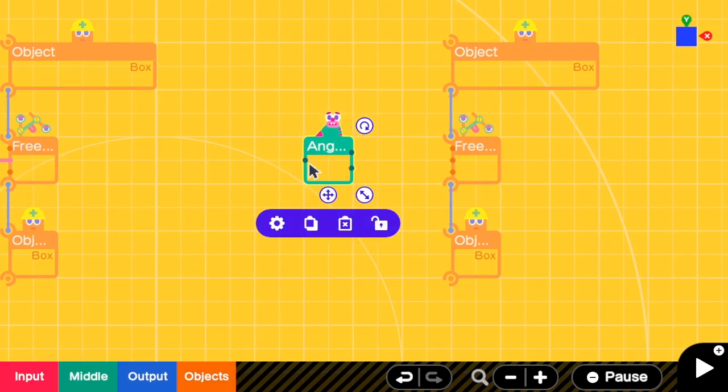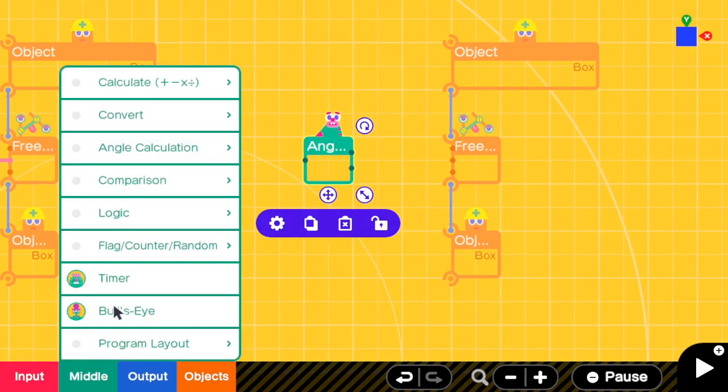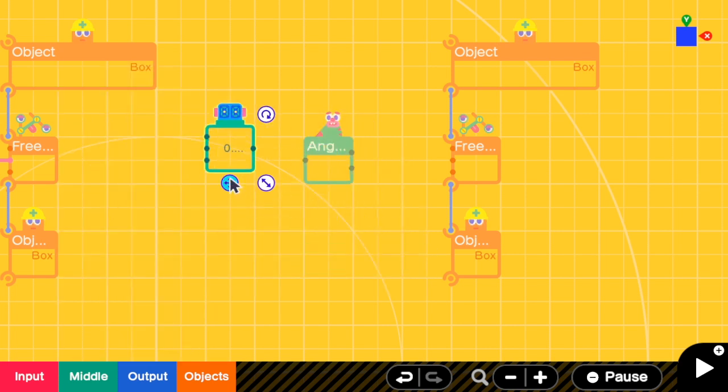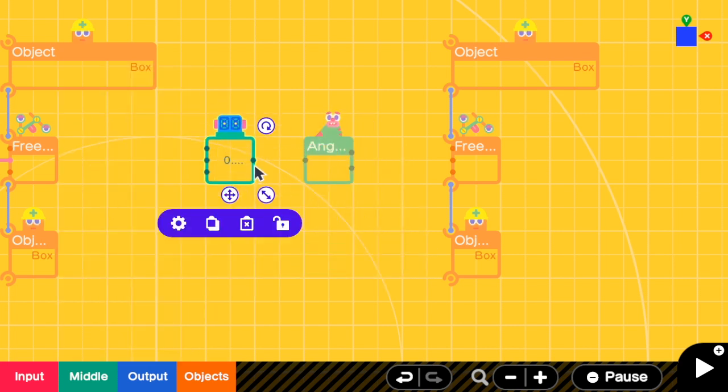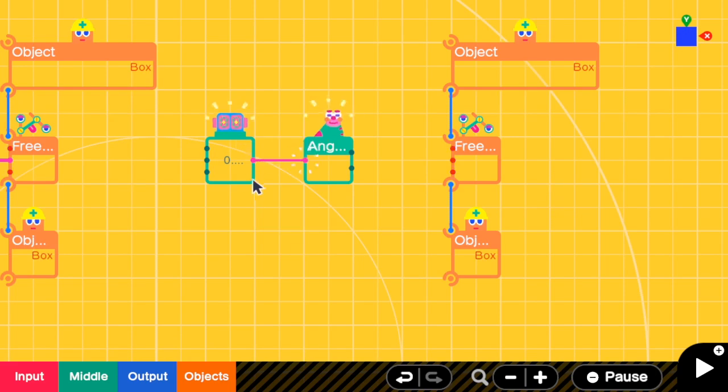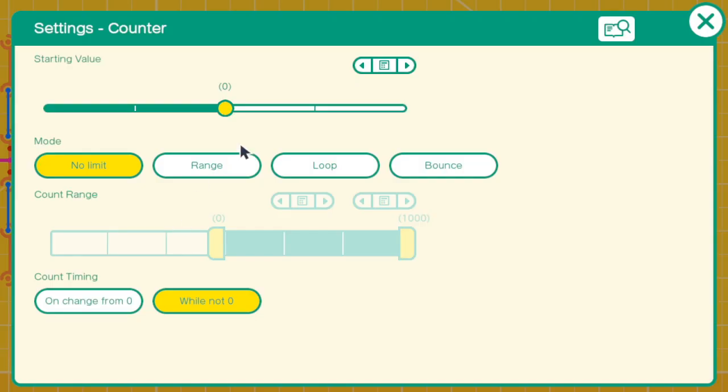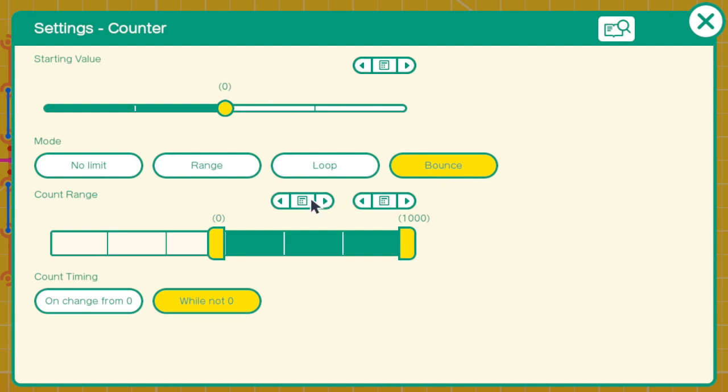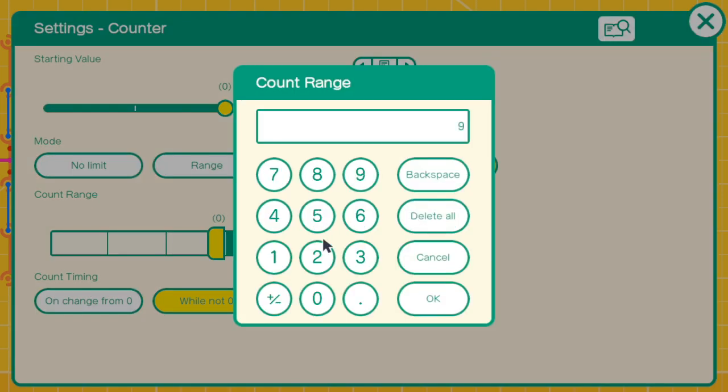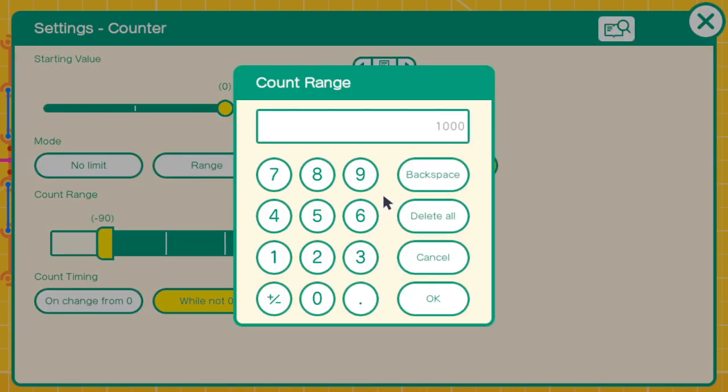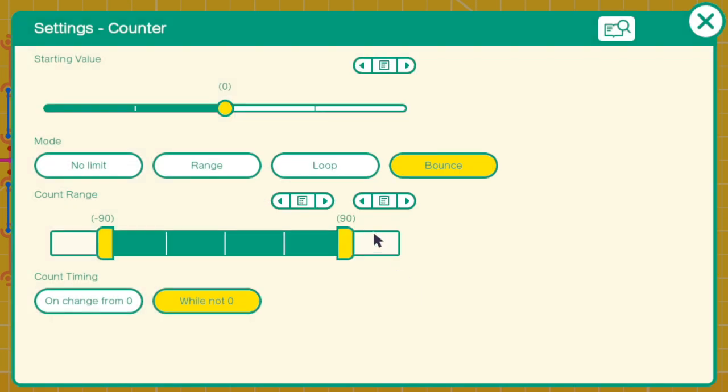And for the input, it is going to be from negative 90 to 90. The starting value can be anywhere from negative 90 to 90. The mode this time will be bounce, because when we are at 90, we do not want to go back to negative 90, right? We want to go back to like 89, 88, and so on. Count timing is Y not 0.